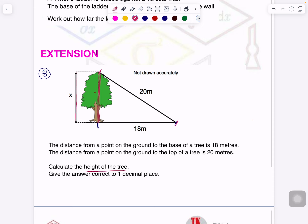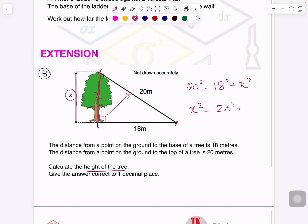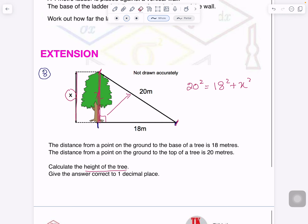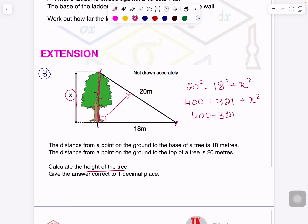Here we have 90 degrees, and this is your hypotenuse, so it will be: 20 squared equals 18 squared plus X squared. Do not make a mistake — do not just make X the subject directly and write the other two numbers as an addition. If you write the basic rule as it is stated, you can avoid making mistakes. So 20 squared is 400, and 18 squared — remember you have to learn your square tables up to 20 — is 321, plus X squared.